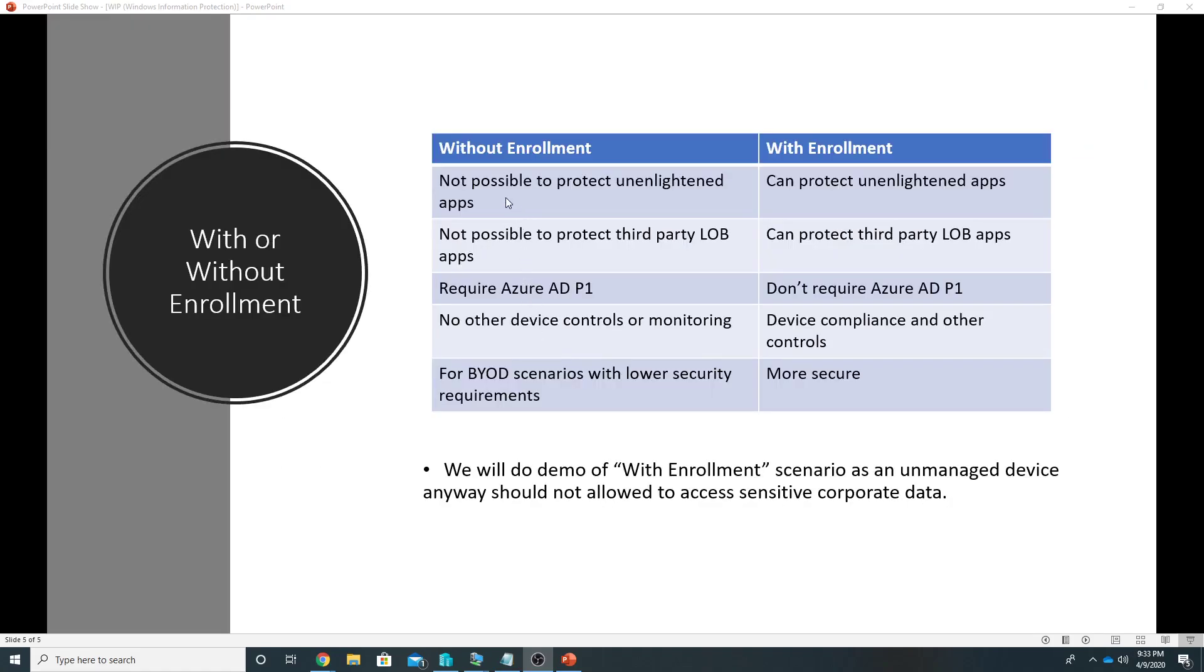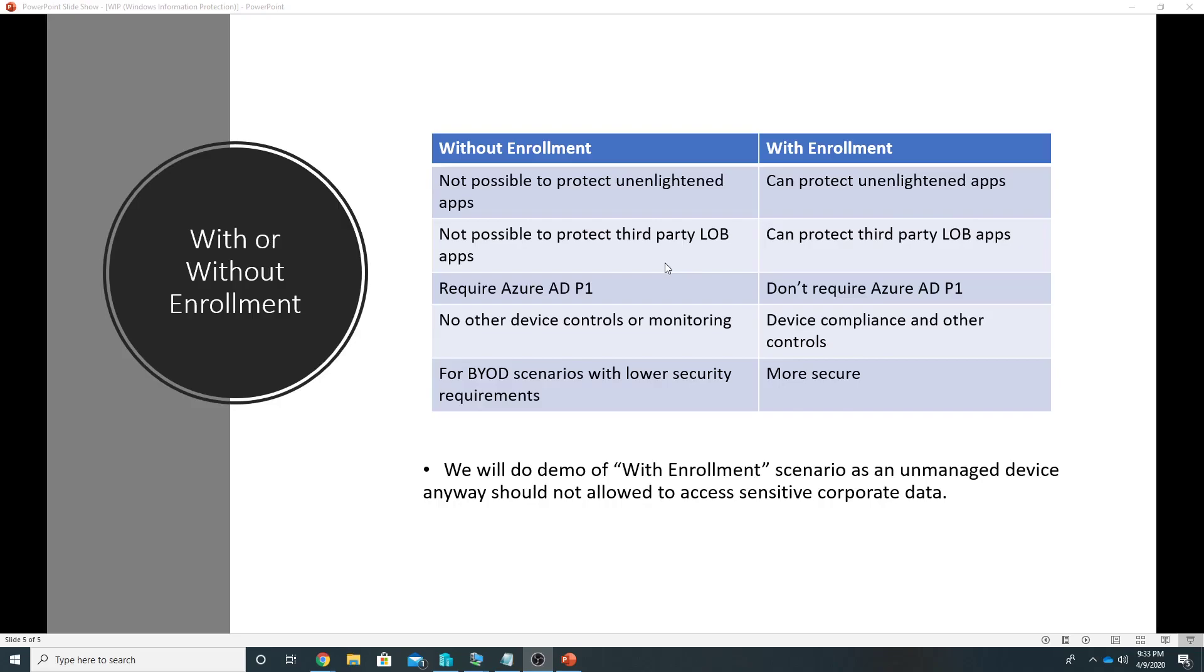A device could either be enrolled in MDM which is Intune, or it could be without enrollment, so it could be a BYOD case. So without enrollment it is not possible to protect unenlightened apps. So on enrolled devices you can protect the unenlightened apps as well.